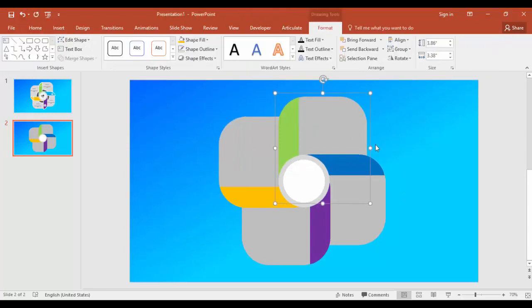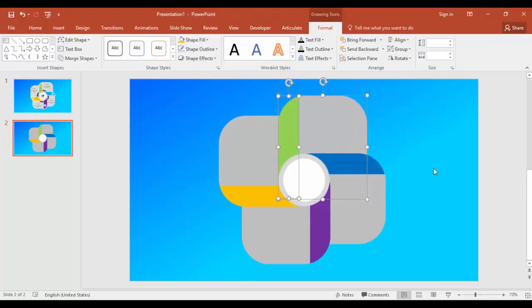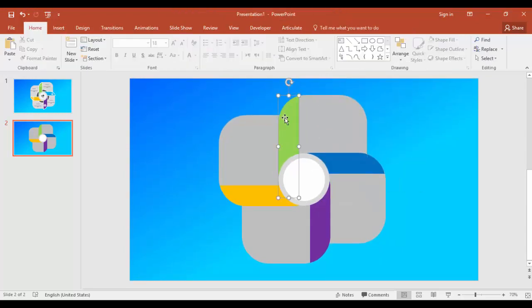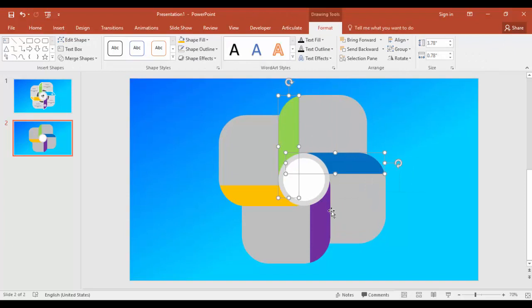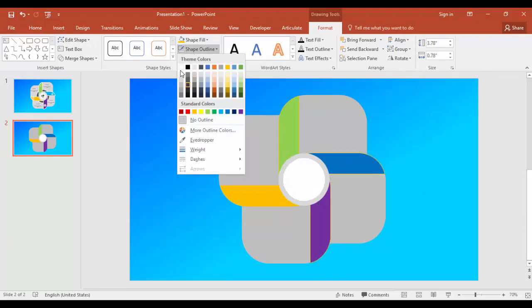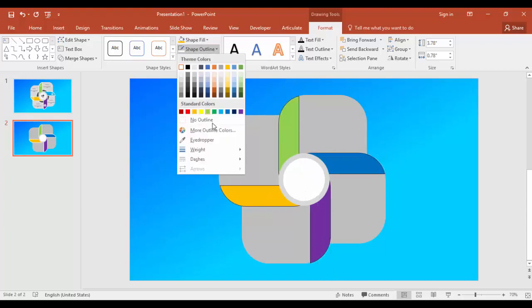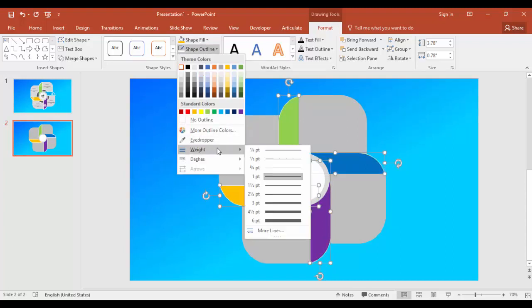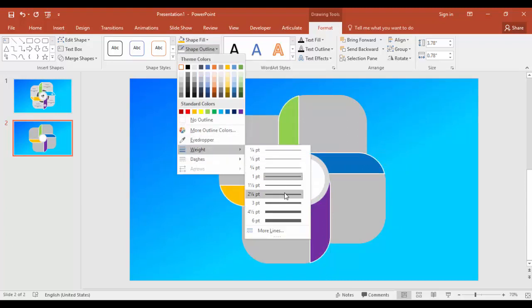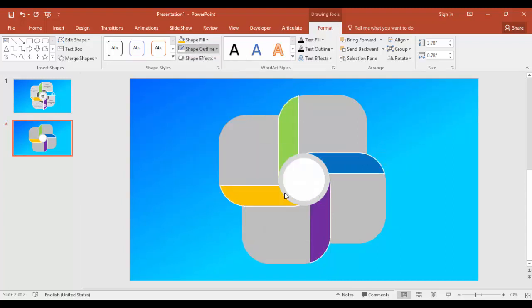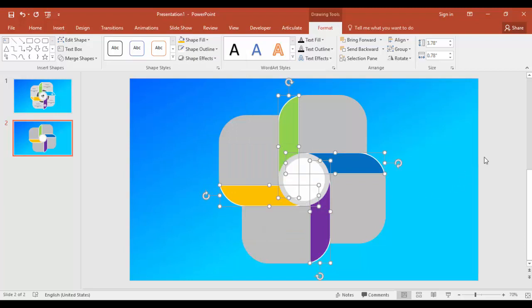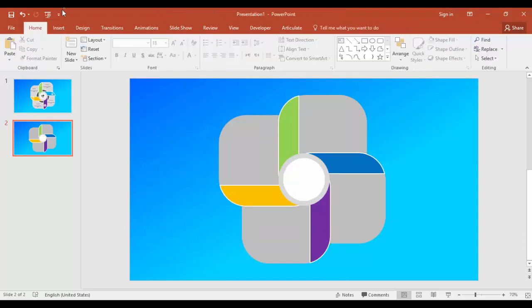And give the outline - shape outline, make it white, and increase the width, the weight of the line.